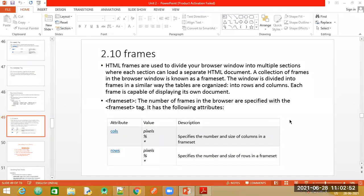Good morning students. Today we are going to have a journal program, but before we start with the journal program, let us first have a look at the concept of frames or frameset. So what is this frameset tag?